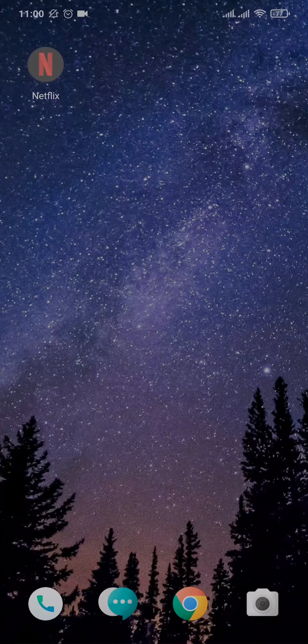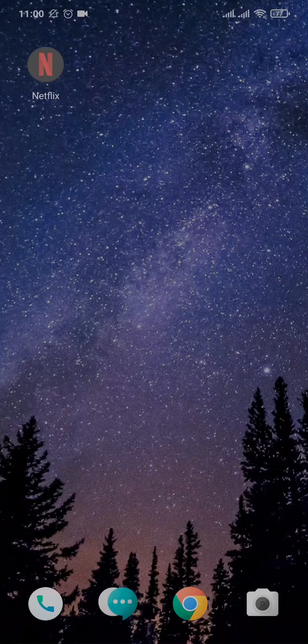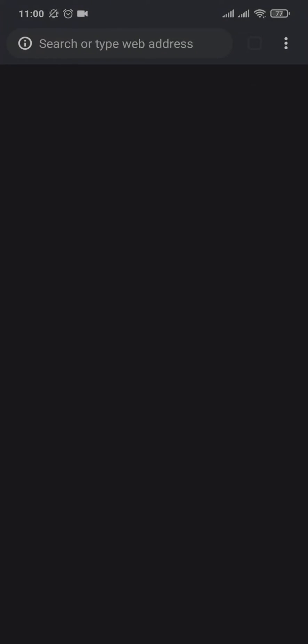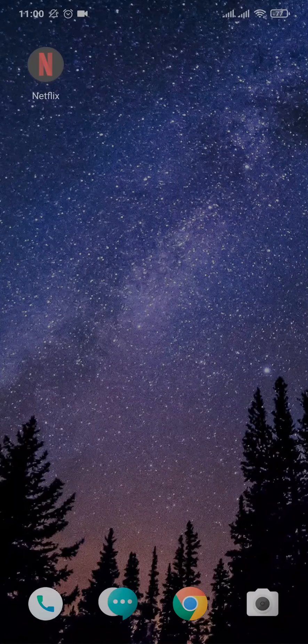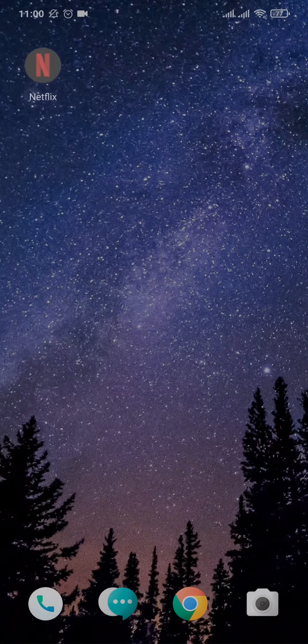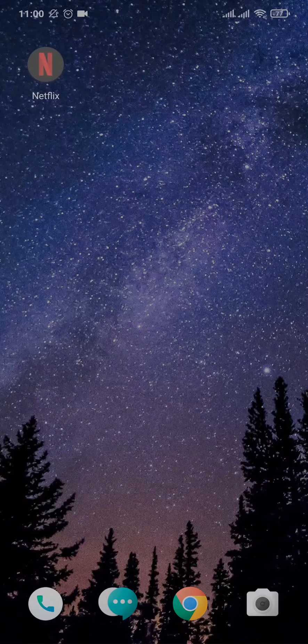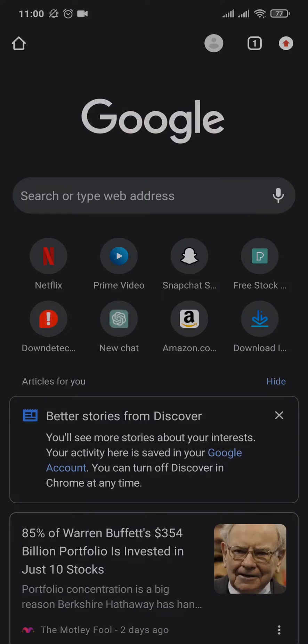For this video, we're going to use the website of Netflix, so just tap open any web browser. If you want to log into your app, it's also the same process.